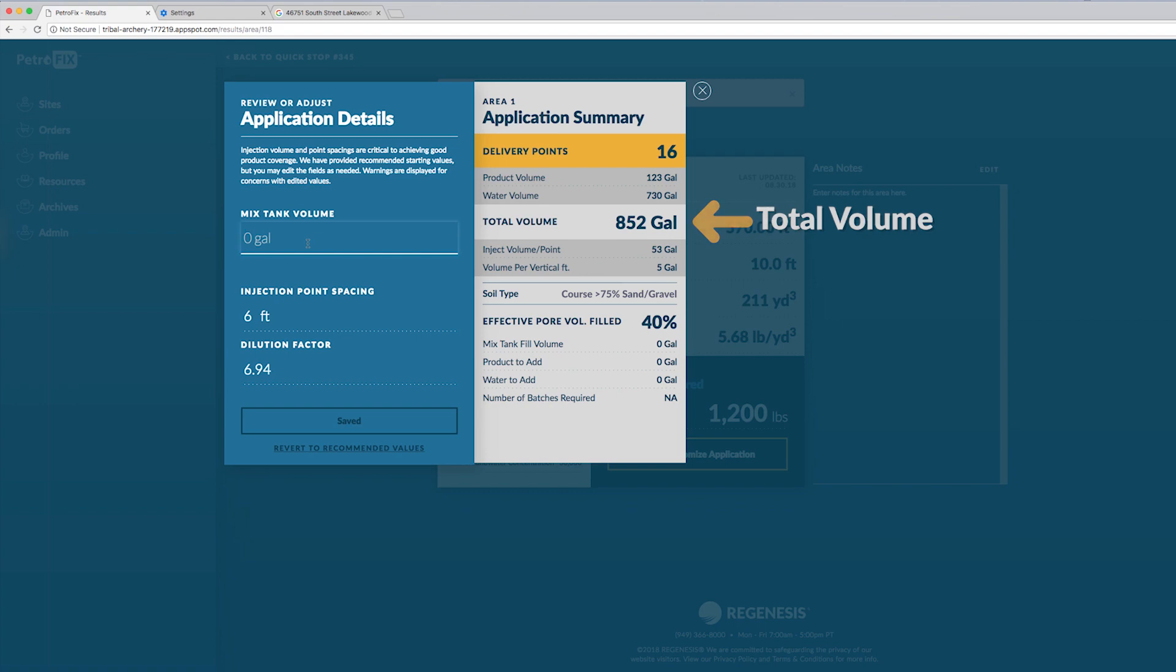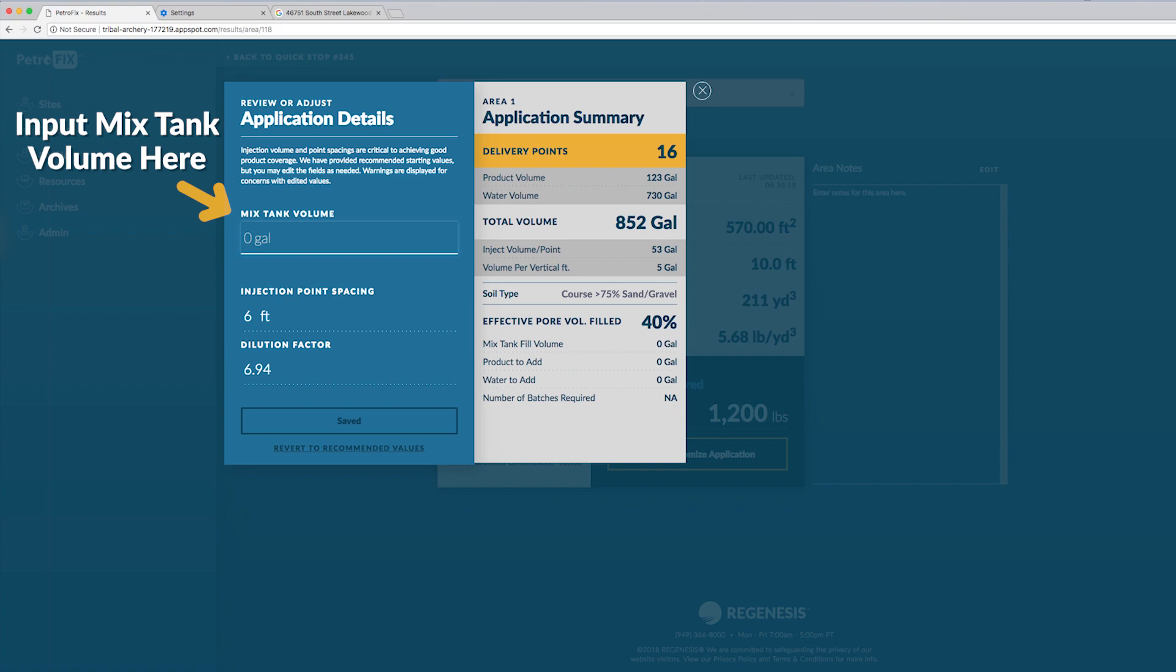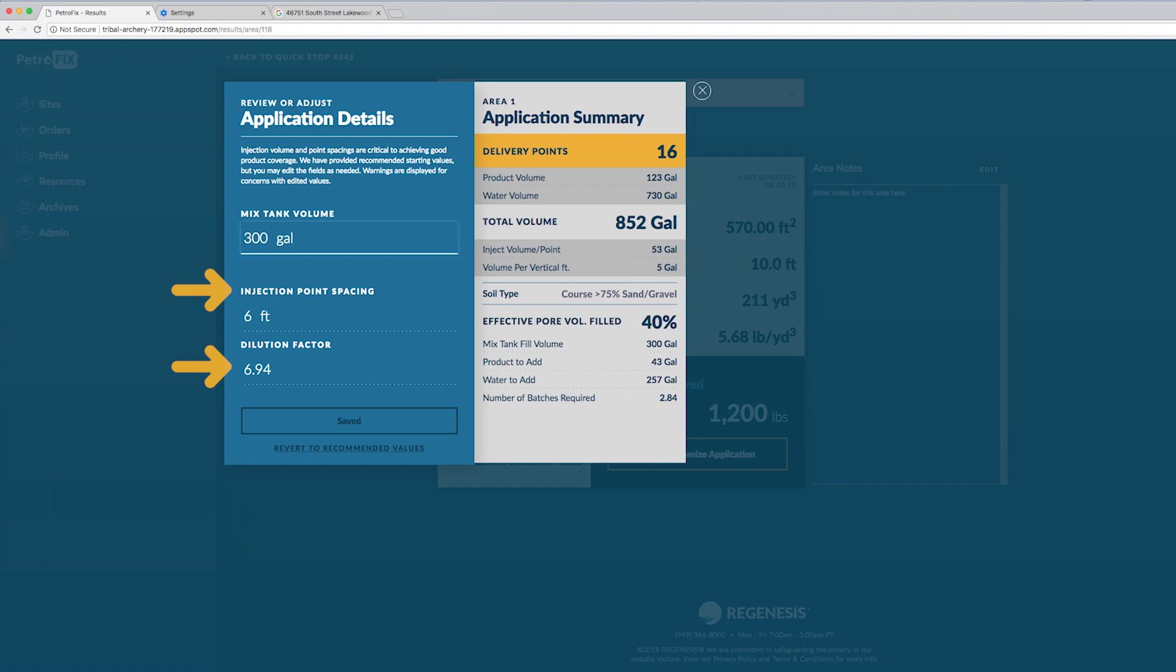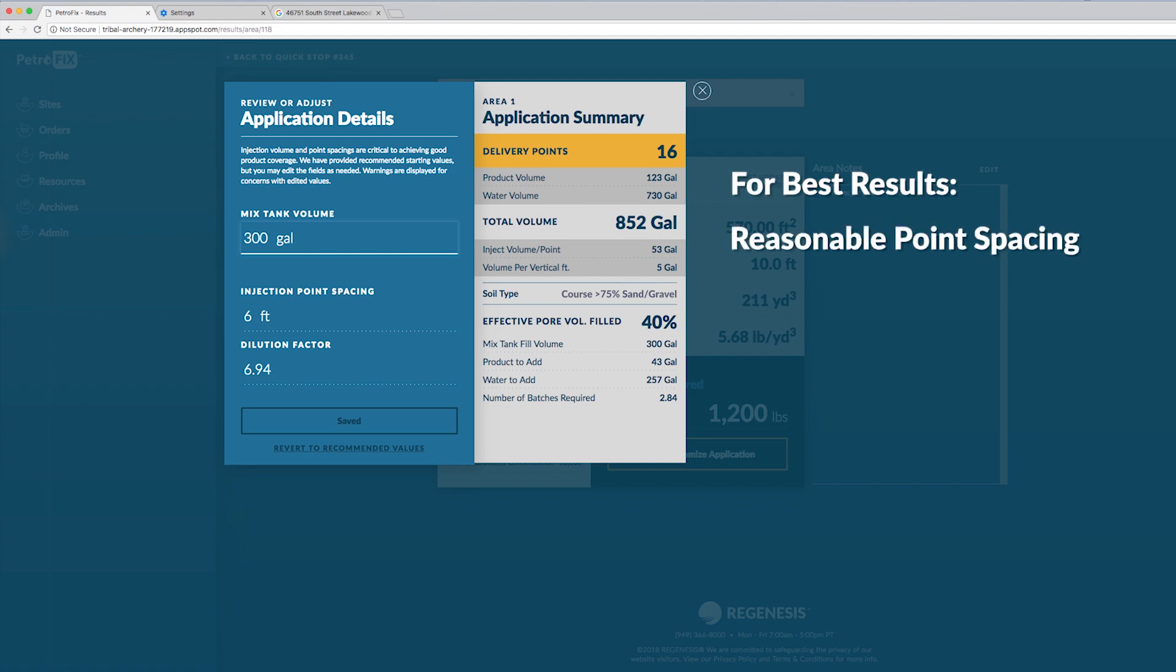You probably have a mixed tank on site so you'll need to put in the volume of your mixed tank here. In this case I'll say 300 gallons. The point spacing and the dilution factor are what control the number of points you have to inject and how much total volume you will be injecting. For the best result you want to have reasonable point spacing.